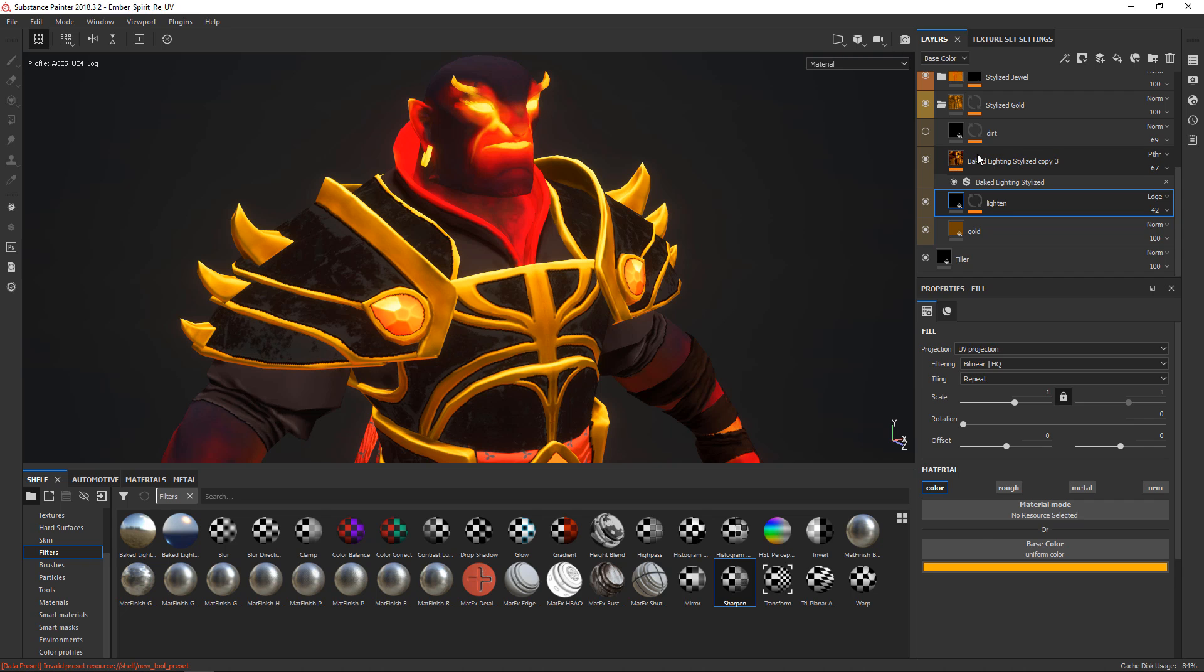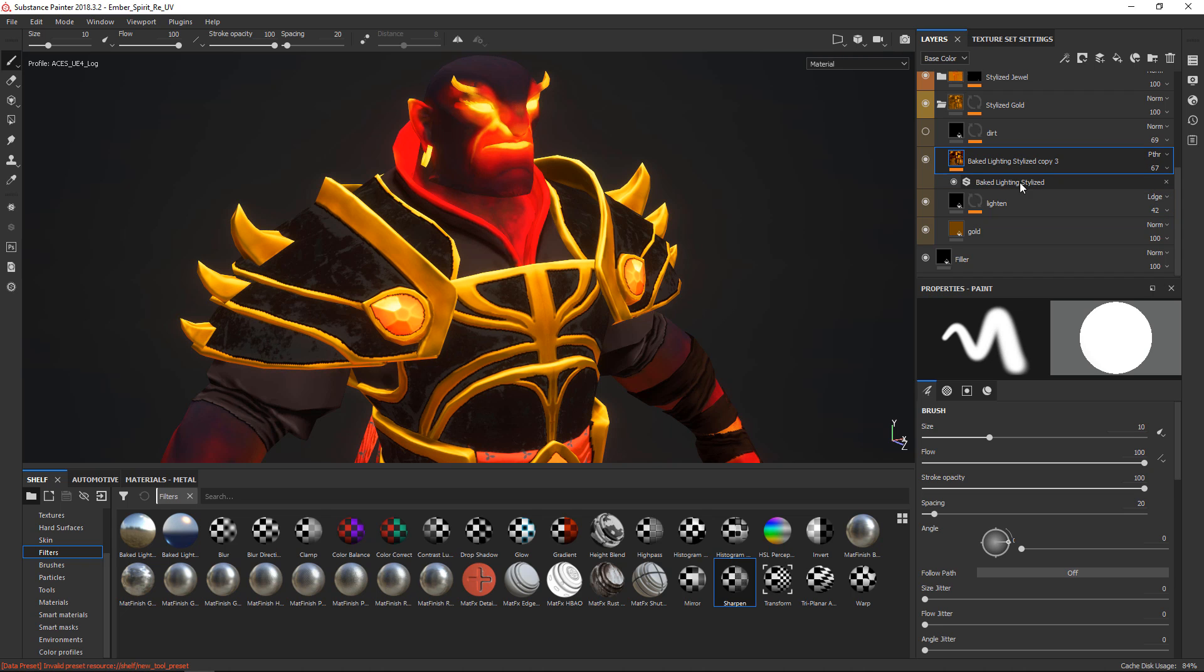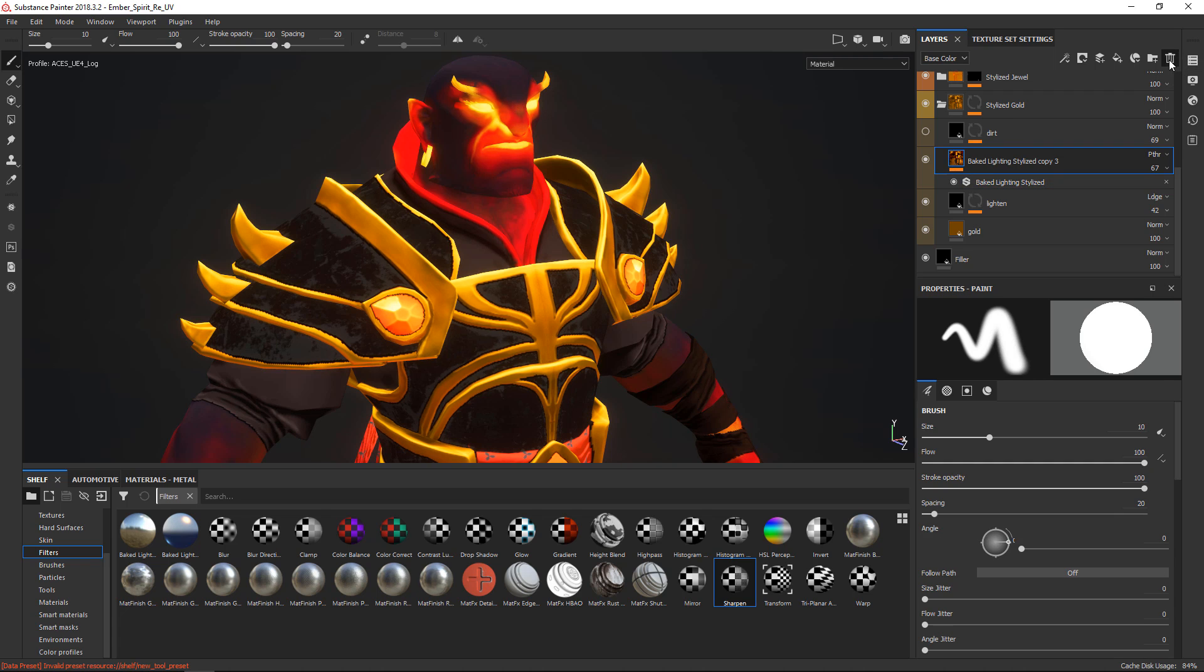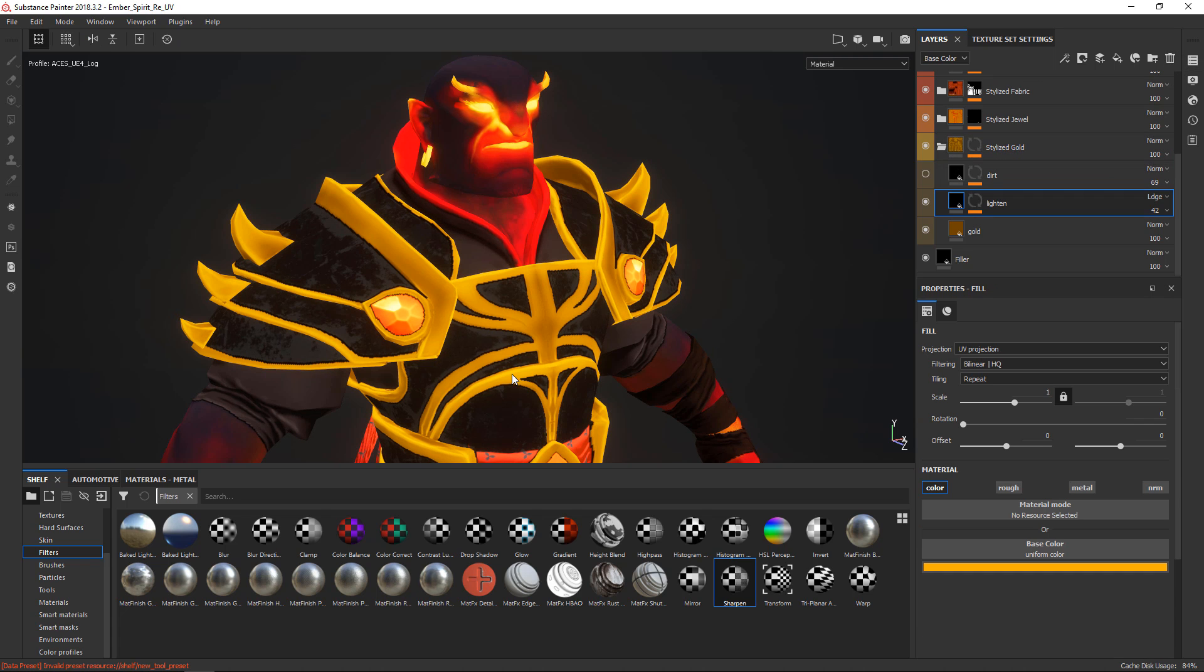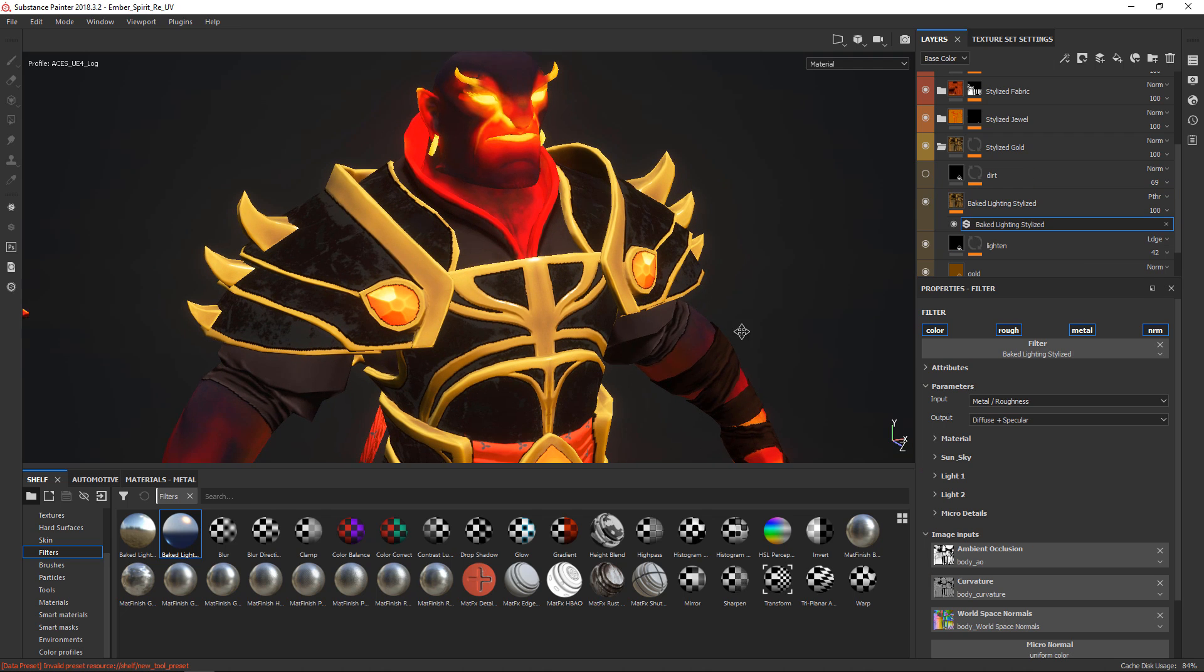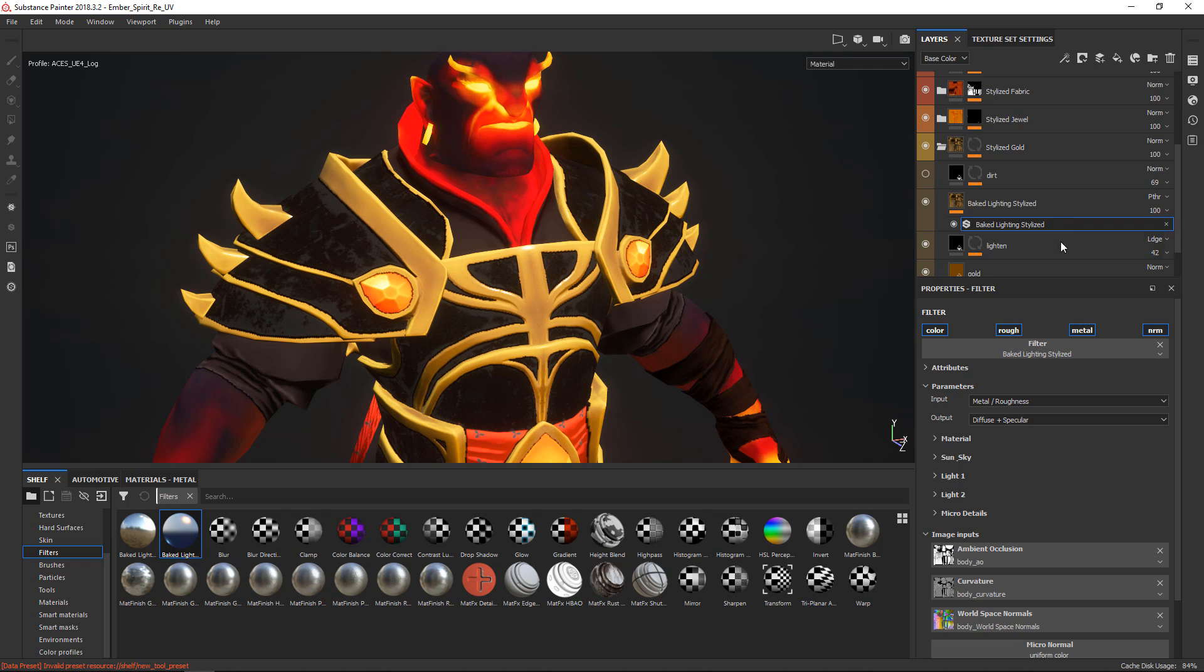The baked lighting is a pass-through blend mode that uses the baked lighting stylized filters. So I'll just delete this one and we'll build it up quickly from scratch. I'll take the baked lighting filter here, drop it on like so.